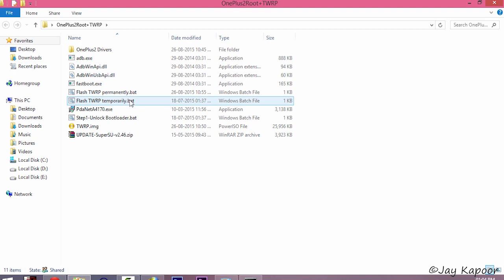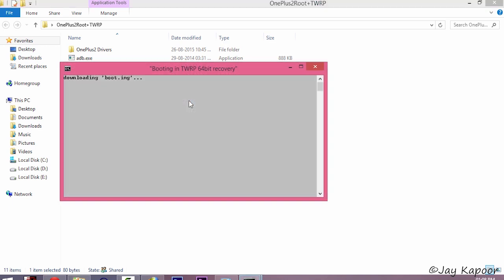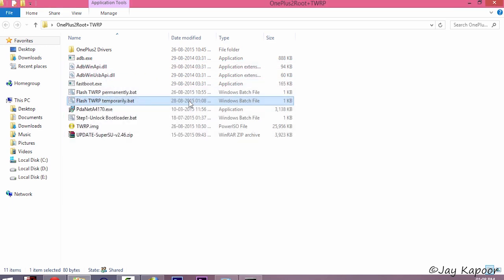Now you have two options. Flash TWRP temporarily or permanently. If you just want to root your phone, I recommend you to flash TWRP temporarily. Or if you want to flash some ROMs, mods, backup your entire ROM, then flash TWRP permanently.